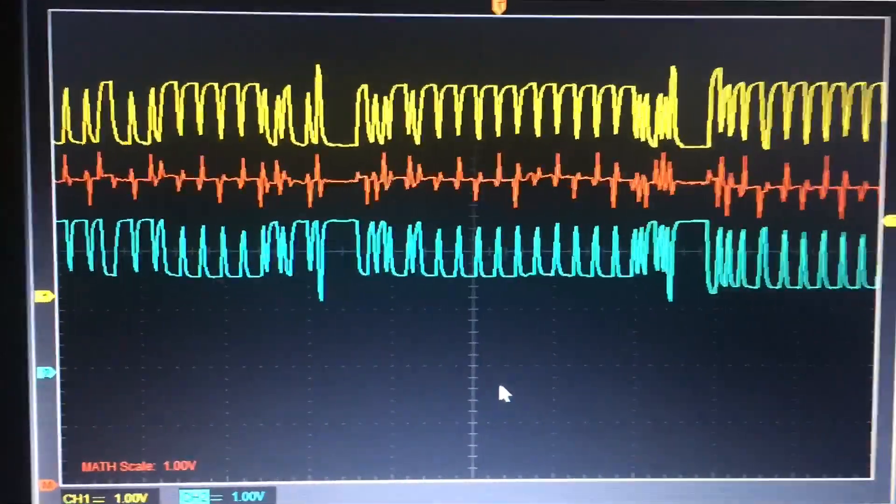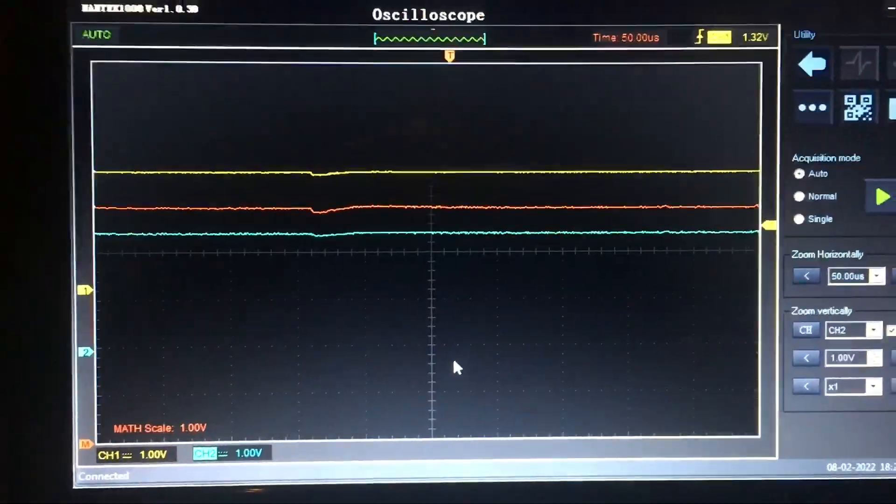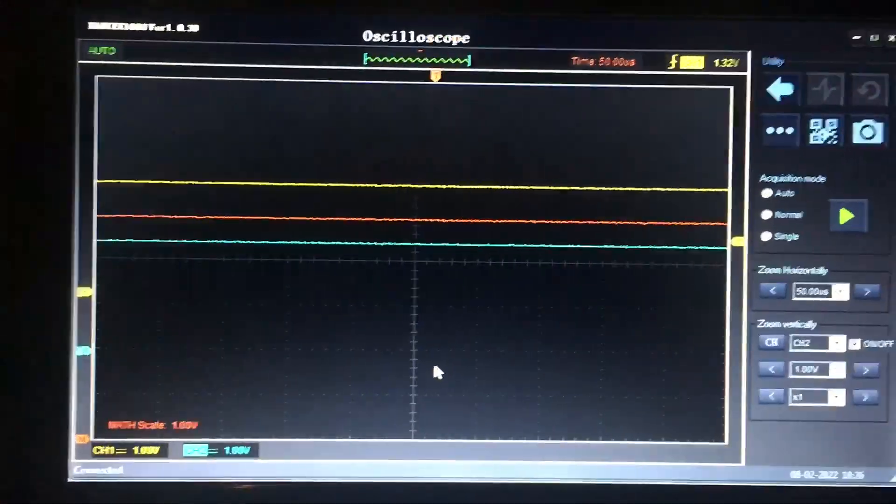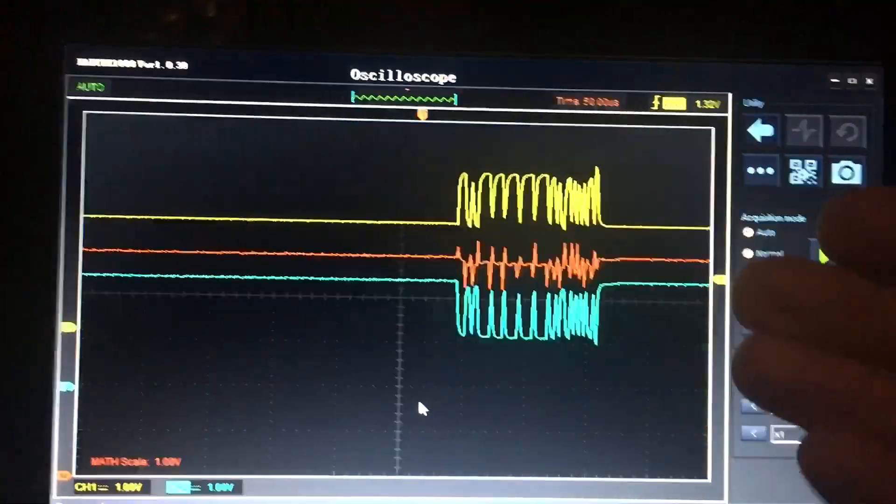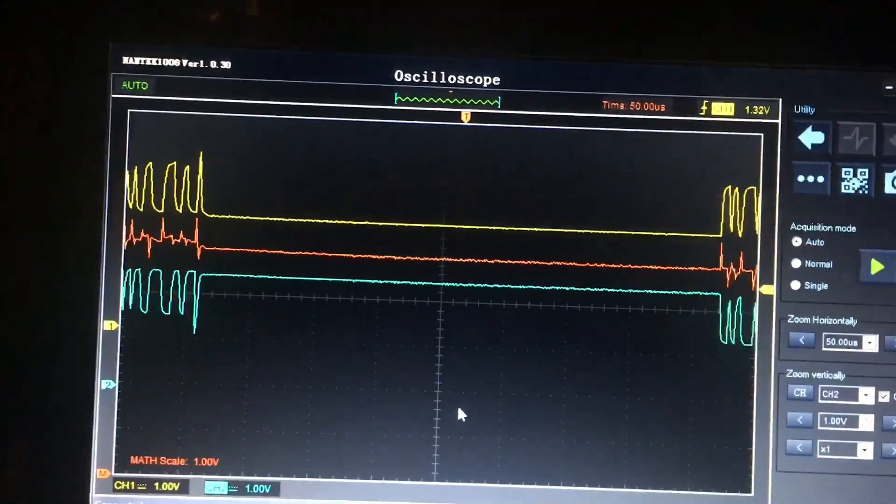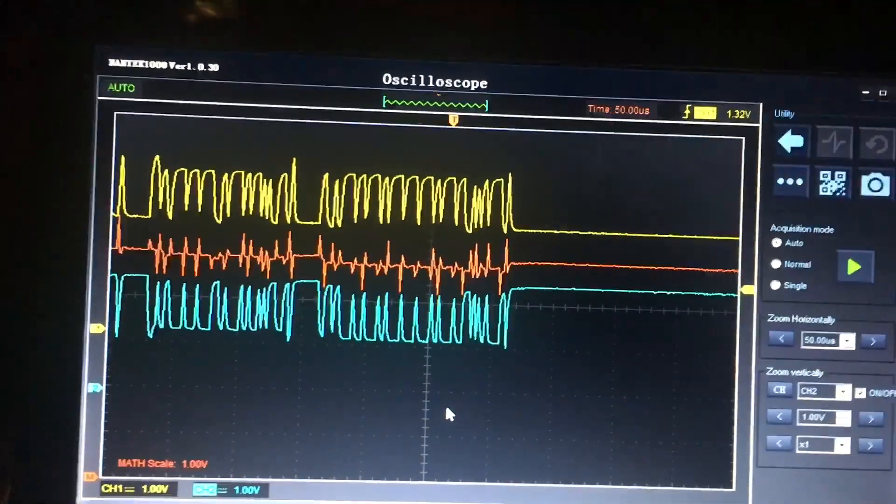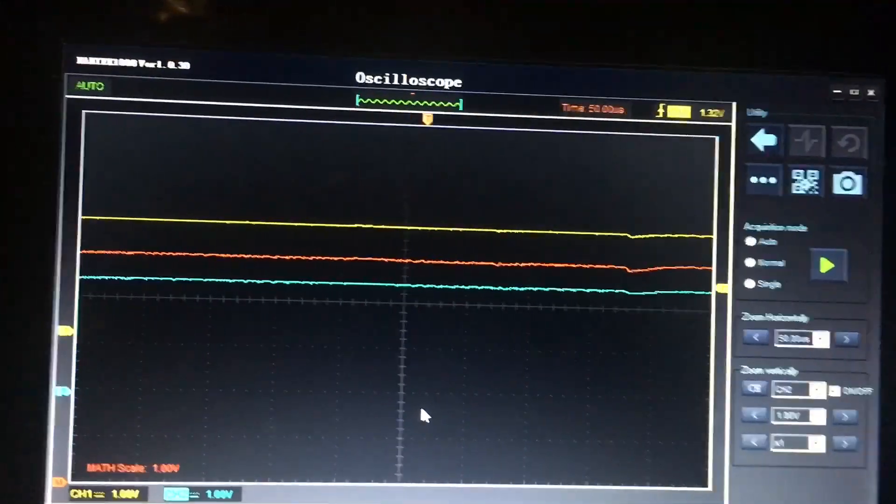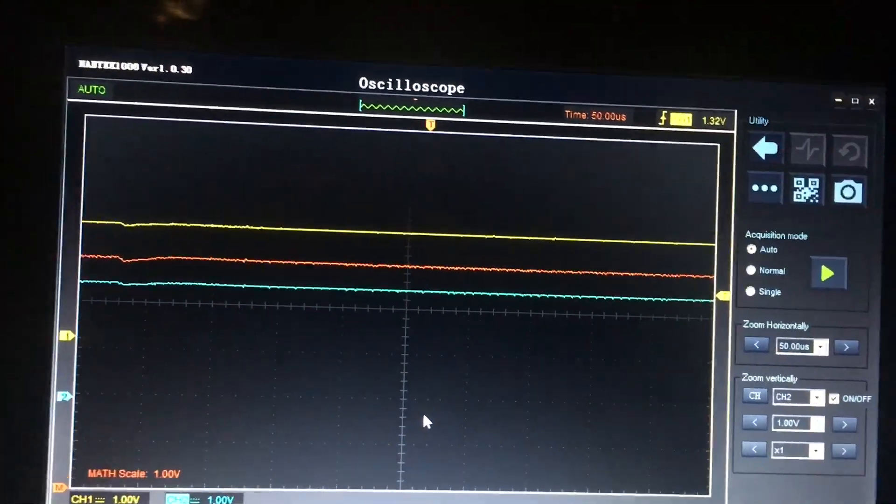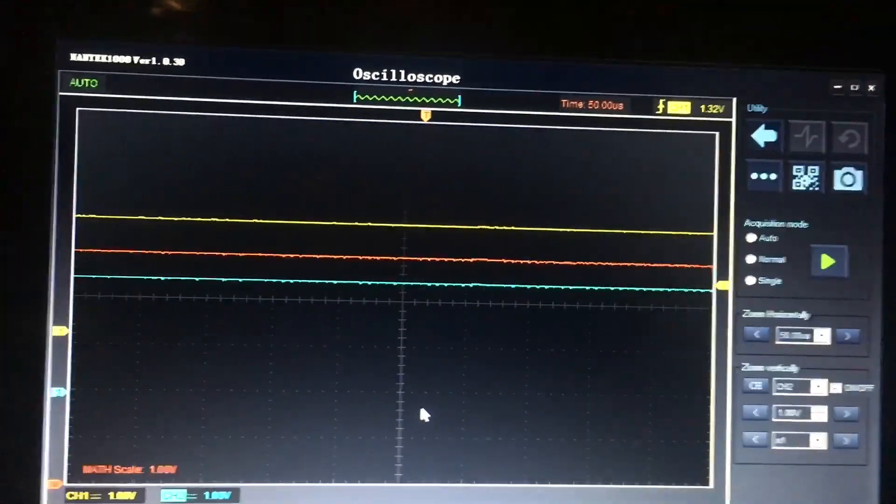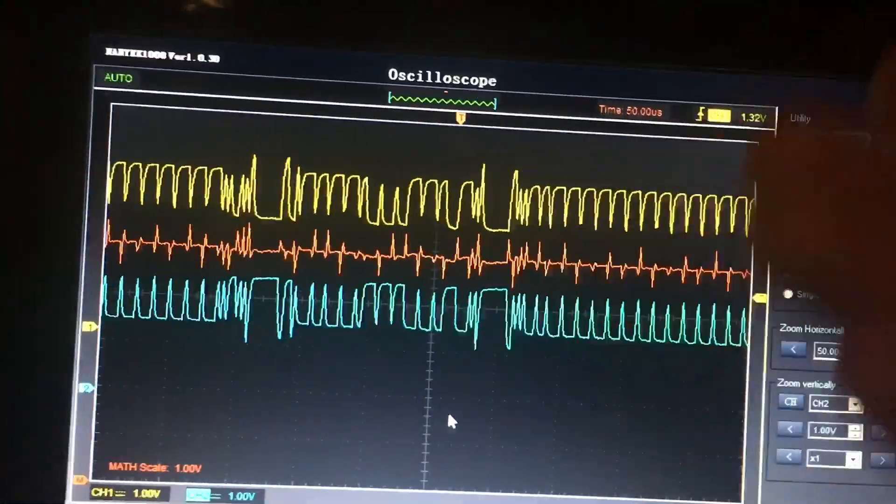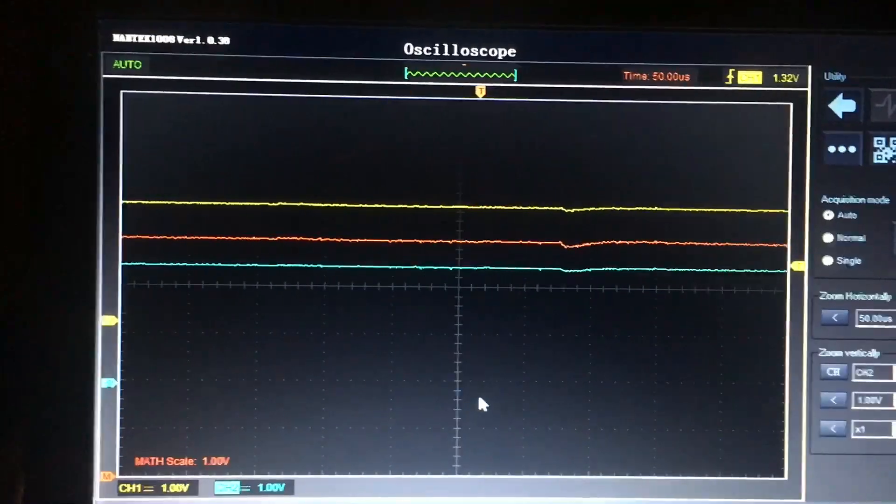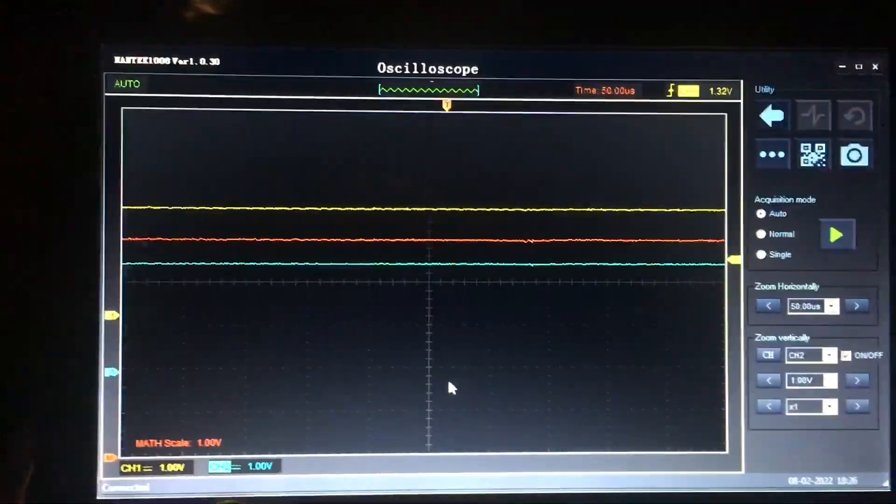The math channel does afford you some utility, not a great deal to be honest, at least not for me, but it's there in certain applications. I tried to actually use it to do power - it's just voltage times current of course, right, or current times voltage if you prefer - but I couldn't really get it because you're dealing with two different units you know, and it kind of freaks out. I couldn't get the math channel to give me a power measurement, although maybe somebody can. If you can, by all means let me know in the comments.